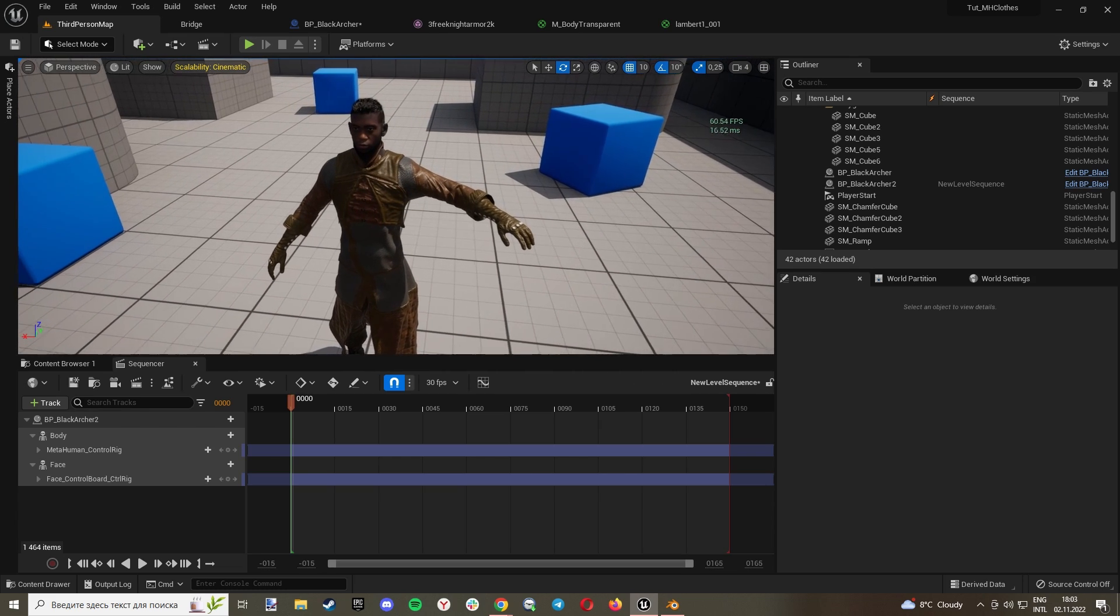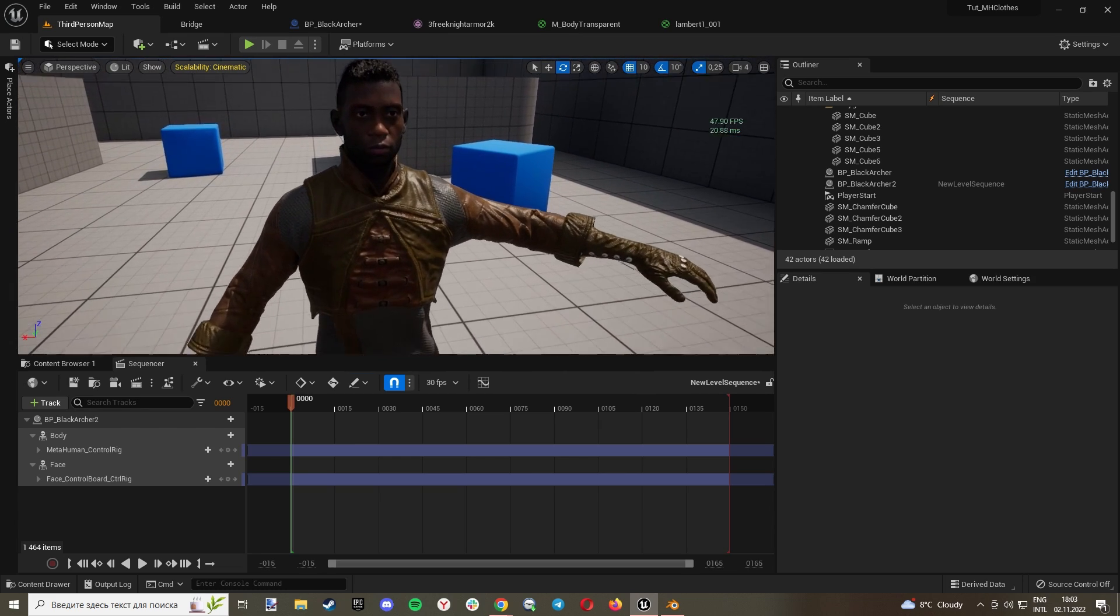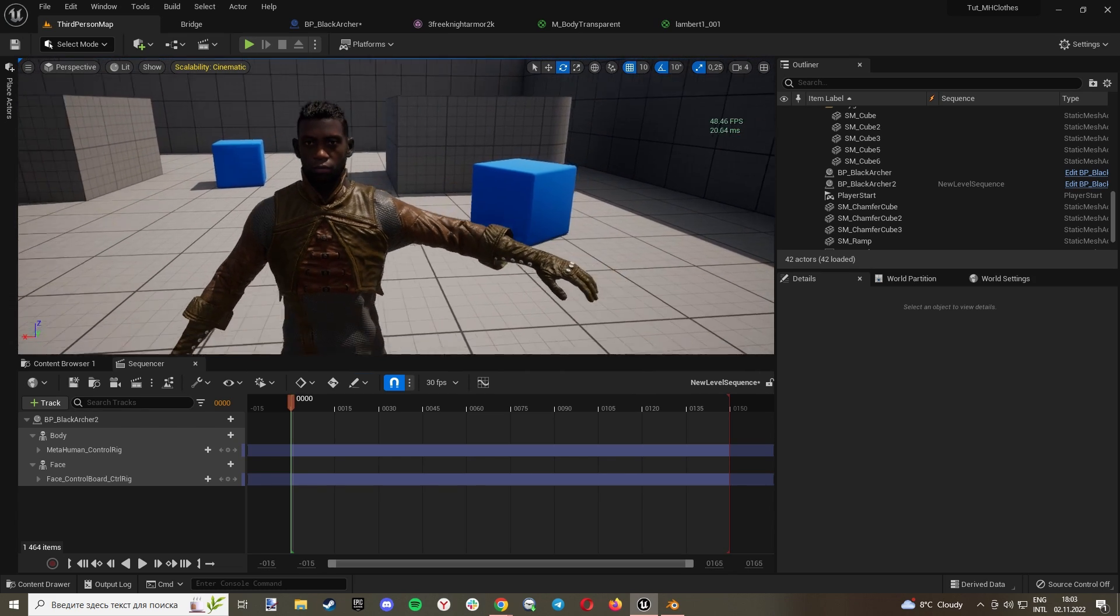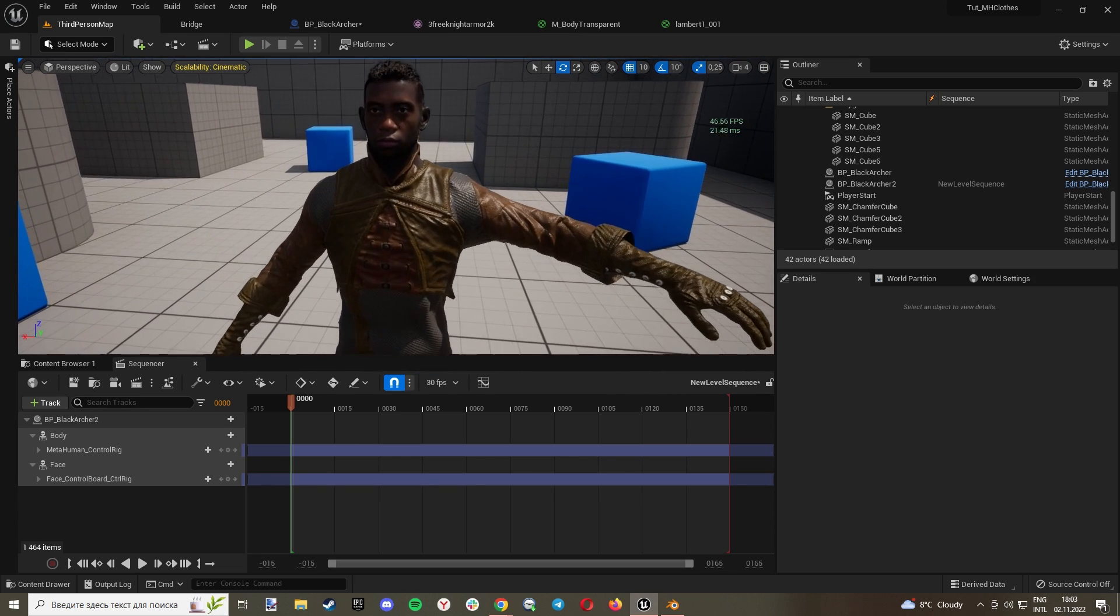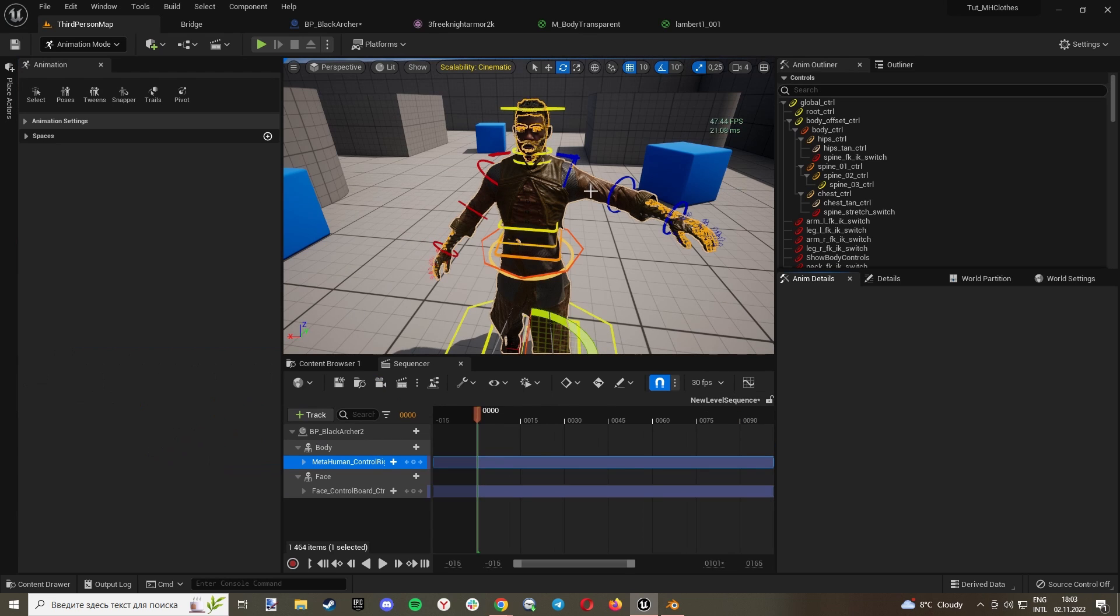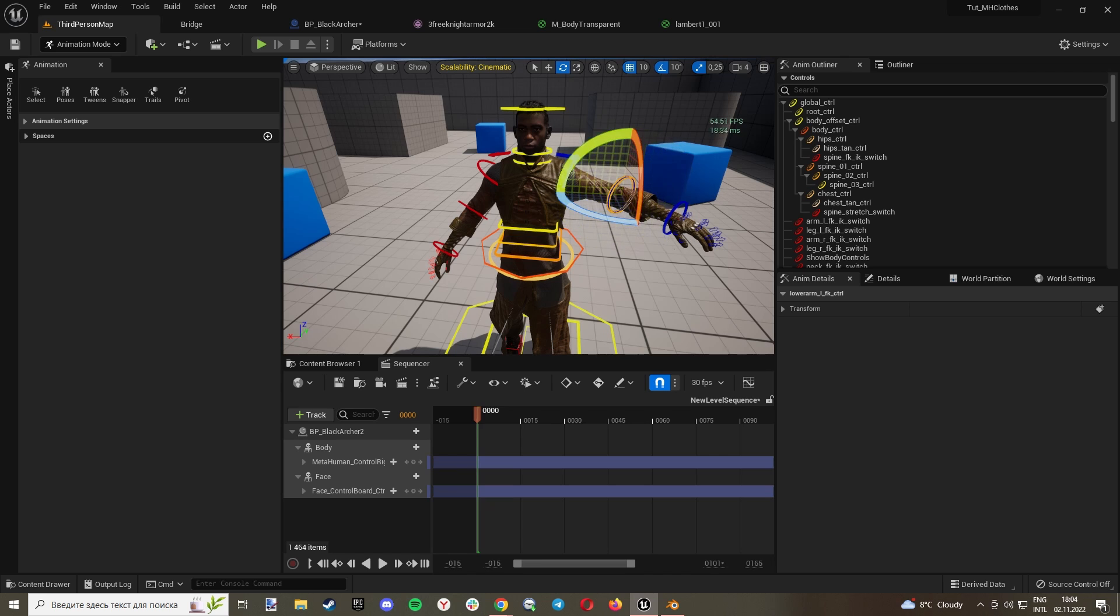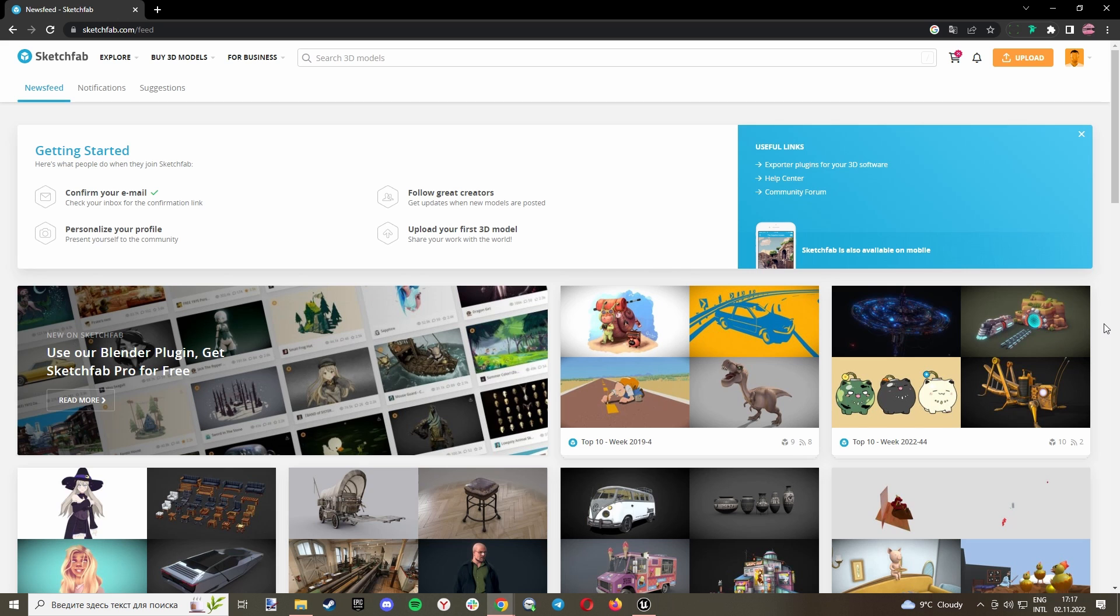What is up guys, today I will show you how to add custom clothes to a metahuman easily. You can animate it, it's fully rigable, you can use it in your cinematics or in-game, so let's get started.